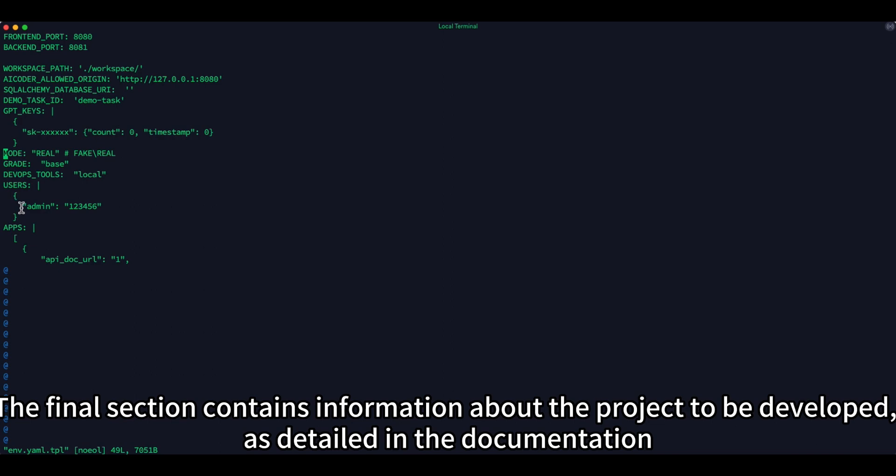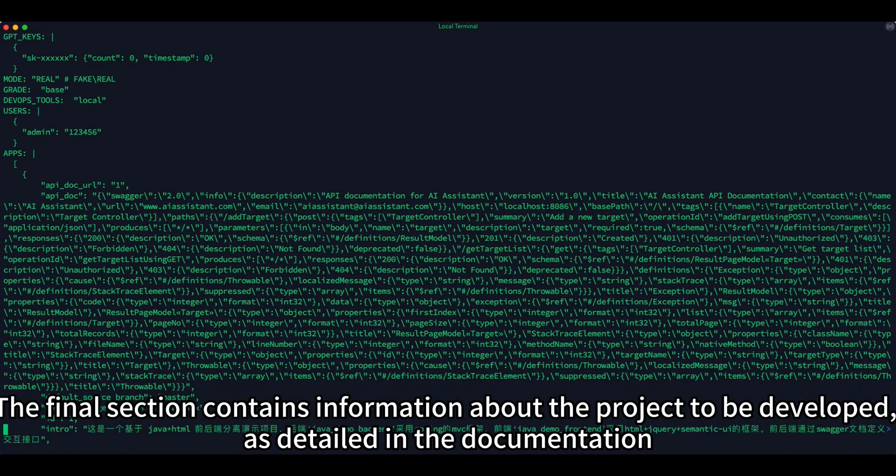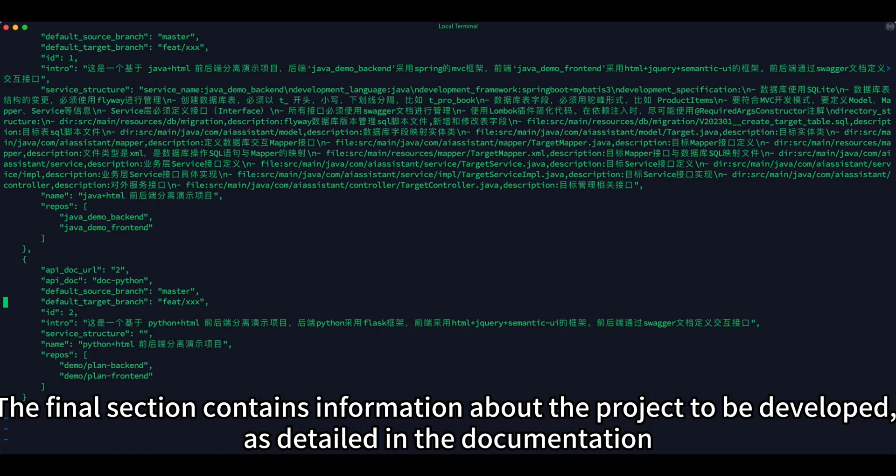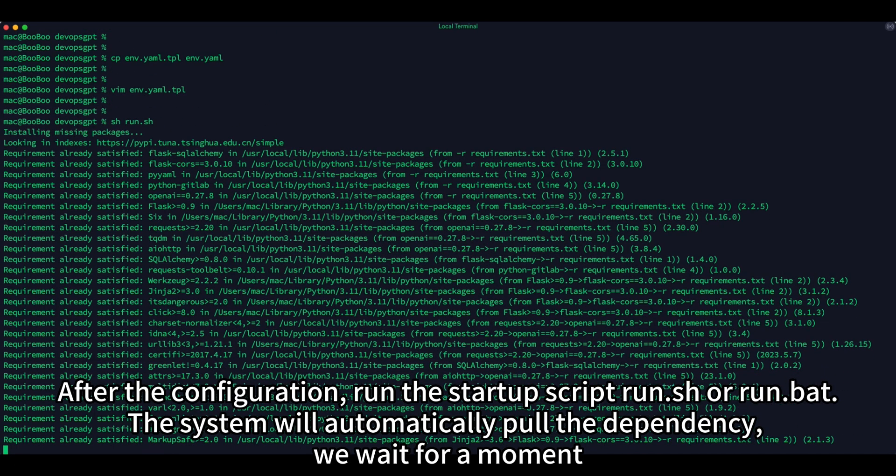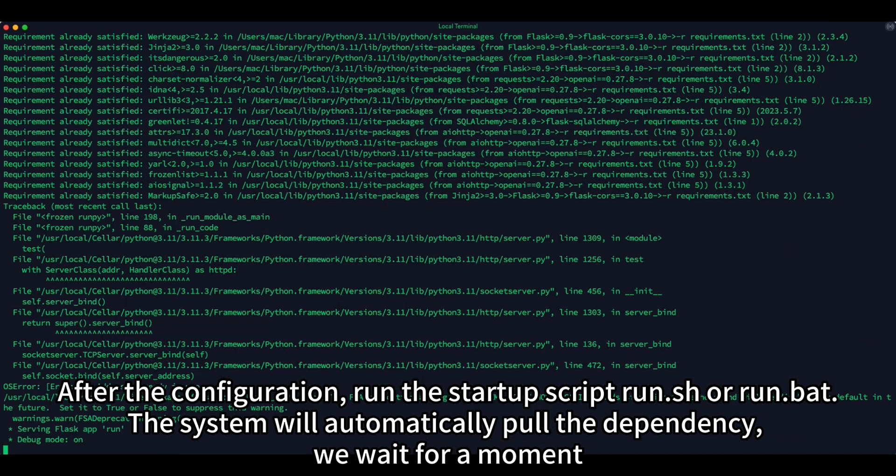The final section contains information about the project to be developed, as detailed in the documentation. After the configuration, run the startup script run.sh or run.bat.